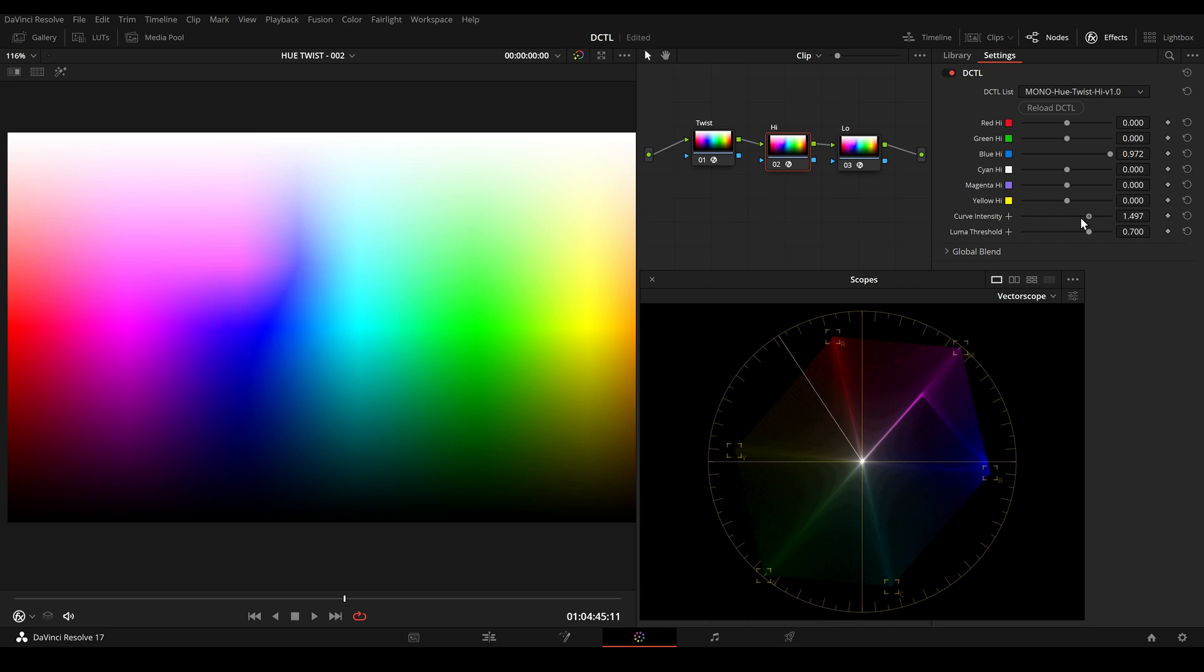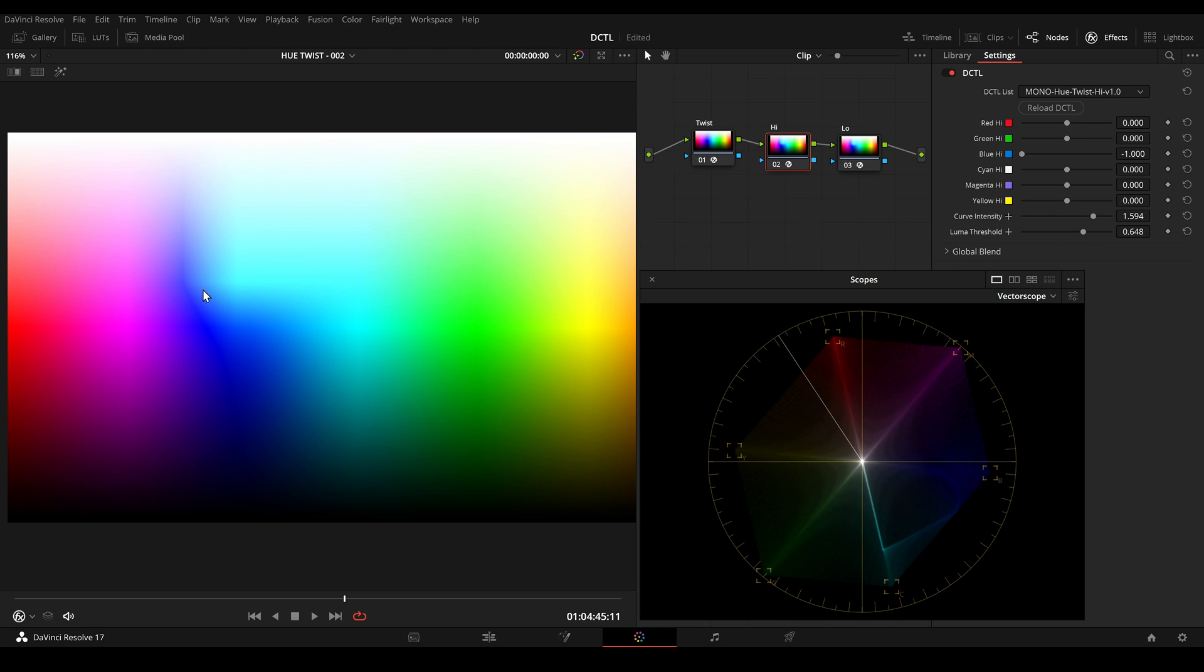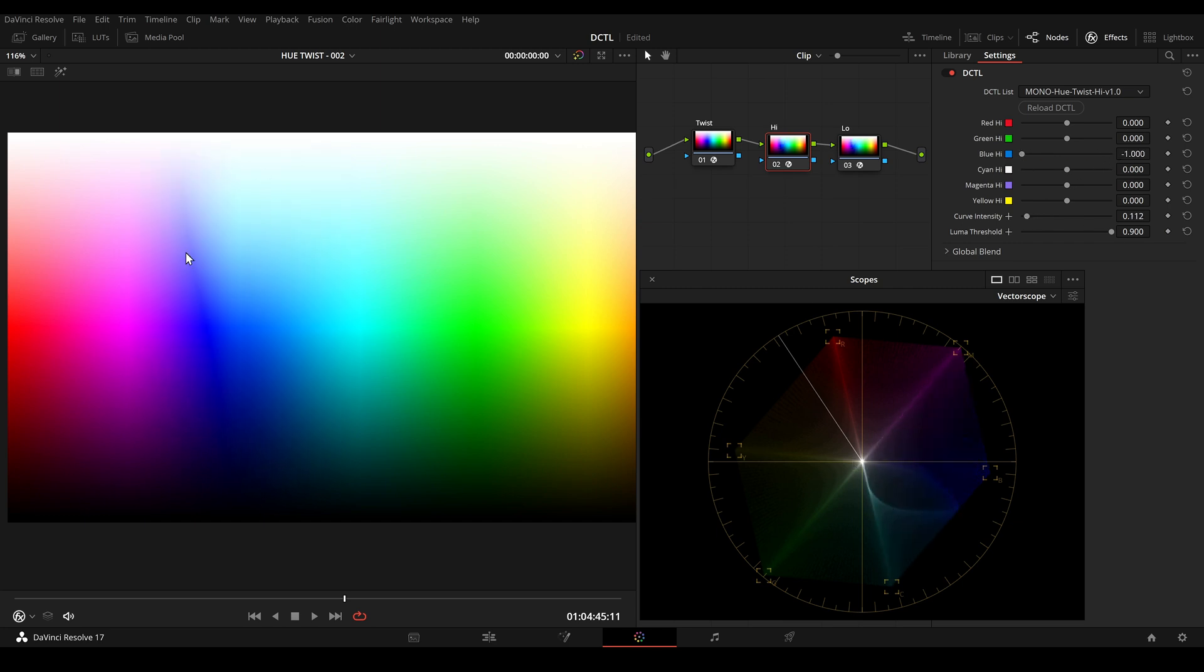And we can also adjust the curve intensity and the luma range. And we can see that I only shift the bright area of blue towards cyan or more towards magenta. And we can soften this up a bit. And now we have a really smooth transition if we look in the image here.